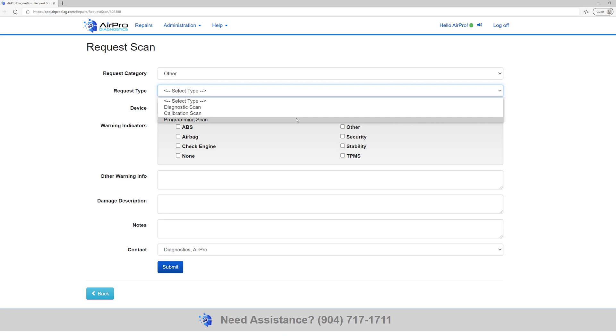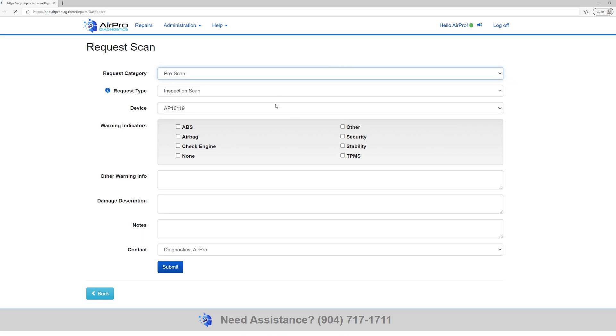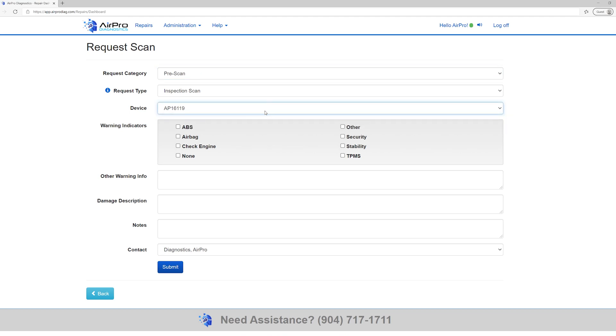If your location has more than one AirPro, select which device you are using. You can do this by matching the number on the tool to the number listed in the dropdown. If you only have one device, it will default to your device number. Select which warning indicators are present on the vehicle. If there are none, select the None option. This is a required field.